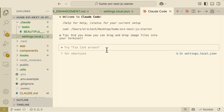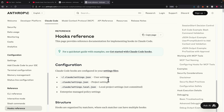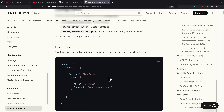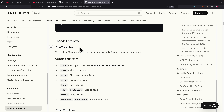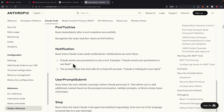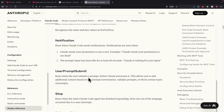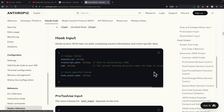When ClawCode finishes responding, it plays a system sound. The customization possibilities are endless — for example, whenever there's a write or edit matching a specific pattern, you can trigger a hook to check styling. Hook events include pre-tool-use (before a tool is used), post-tool-use (after a tool is used), notification listeners, and user prompt submits — triggered before ClawCode processes a user prompt. There are so many things you can watch for using hooks.